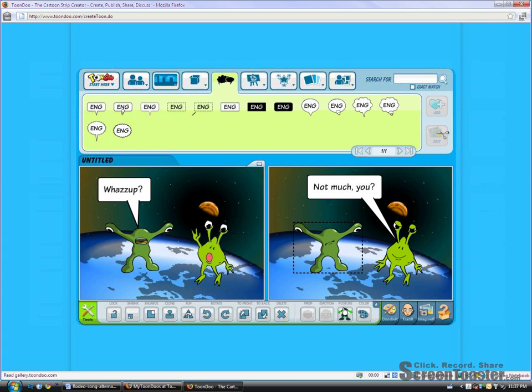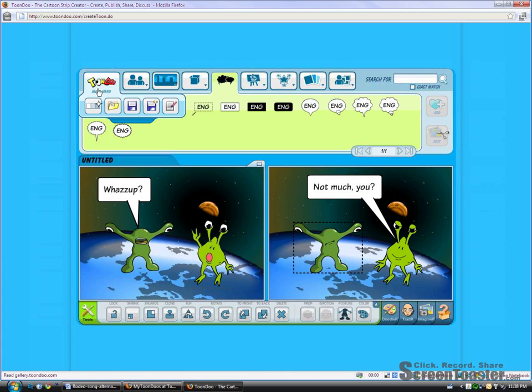And again, I can add more, put more characters in, props in, whatever I want. And if I'm happy with that, all I need to do is close it. And so I would go up and hit save and it would save my ToonDo to my account.